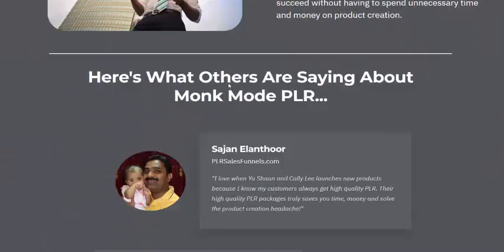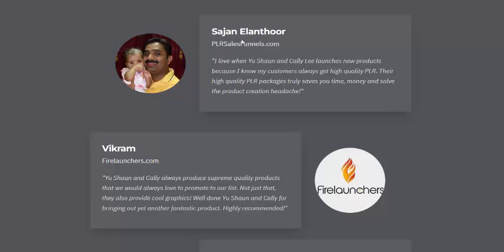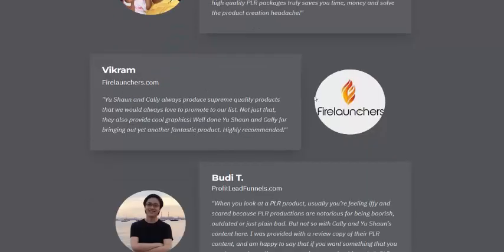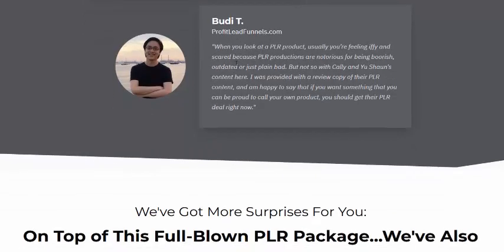Here's what others are saying about MoneyMooc PLR. One reviewer from salesfinance.com says: 'I love when this vendor launches a new product because I know my customers always get a high-quality PLR package. It truly saves time and money, and the action steps are high quality.'